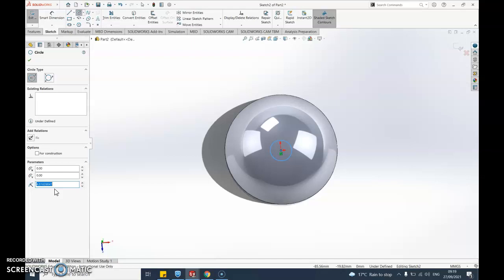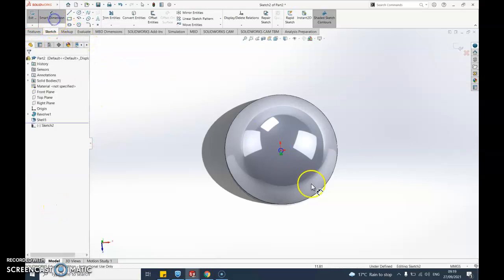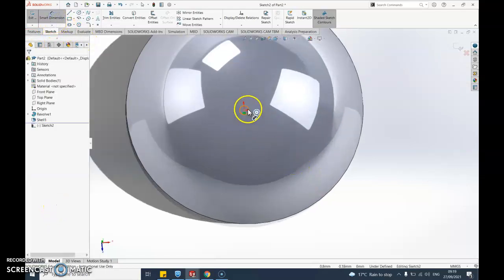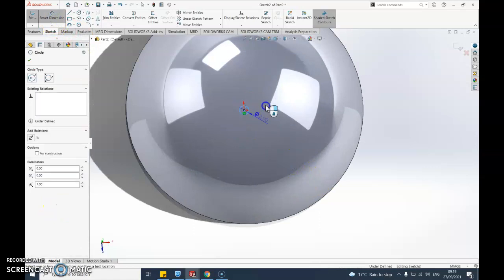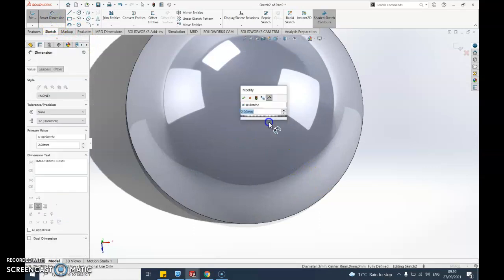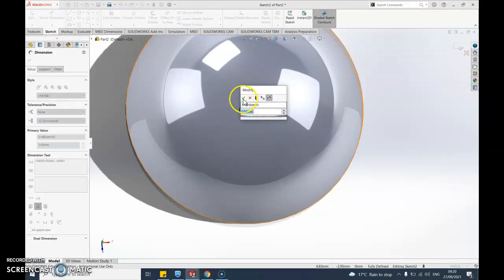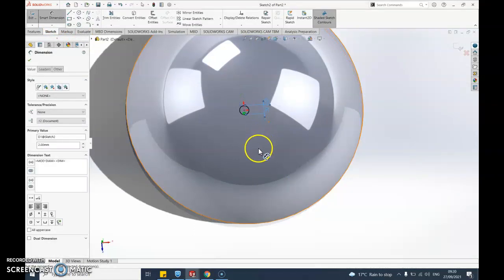Let's just say one. So when I say one mil across that'll give me a two mil hole. Let's put smart dimension on that. Always smart dimension everything. There you go, two mil across.